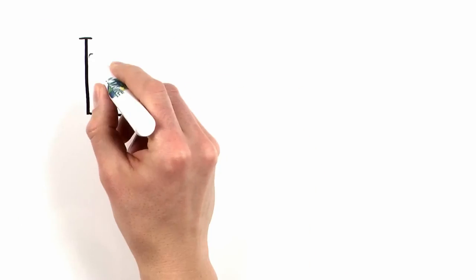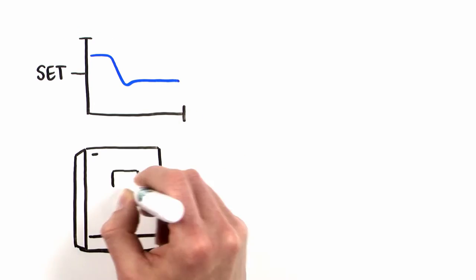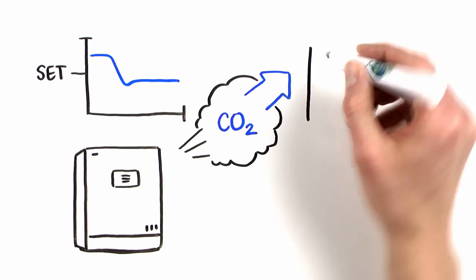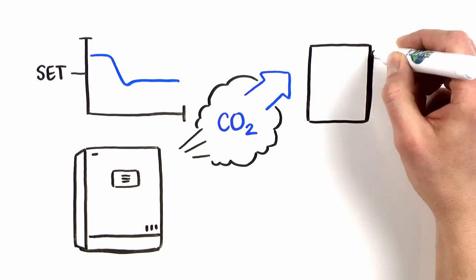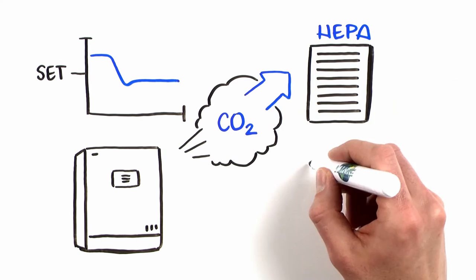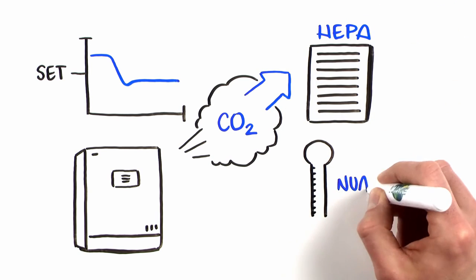When readings are below setpoint, the system injects CO2. The gas or air passes through 99.99% efficient HEPA filters before entering the chamber.